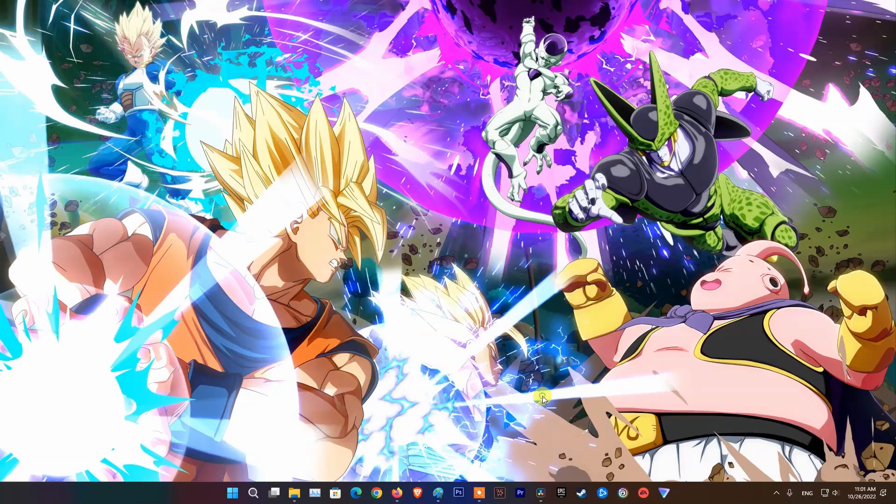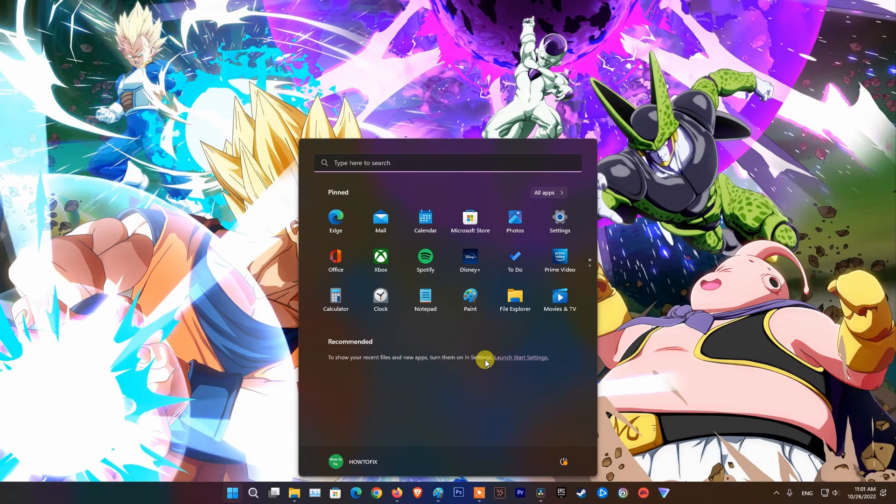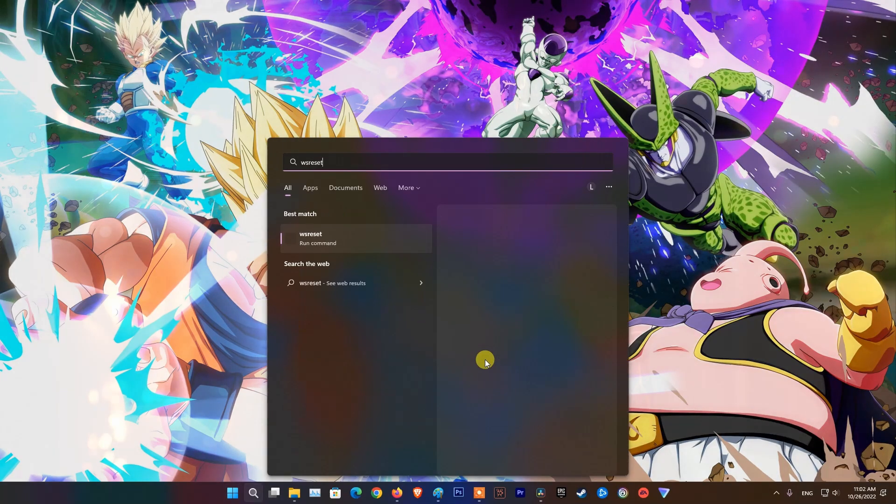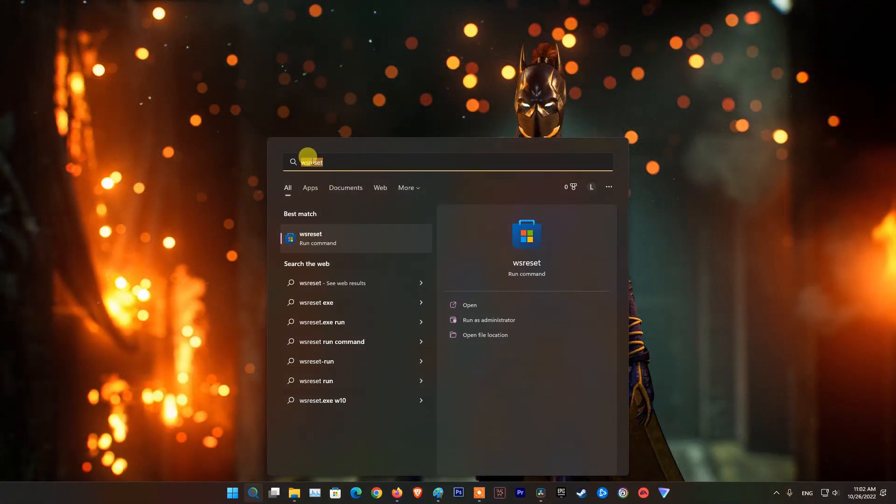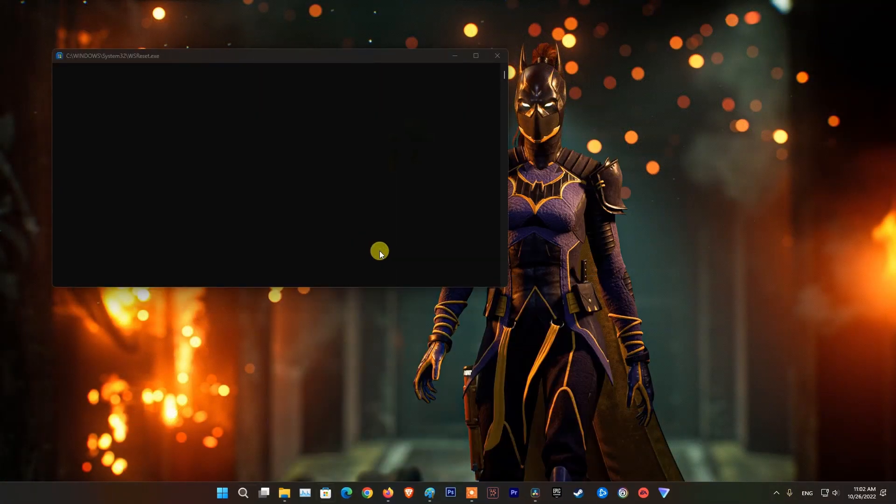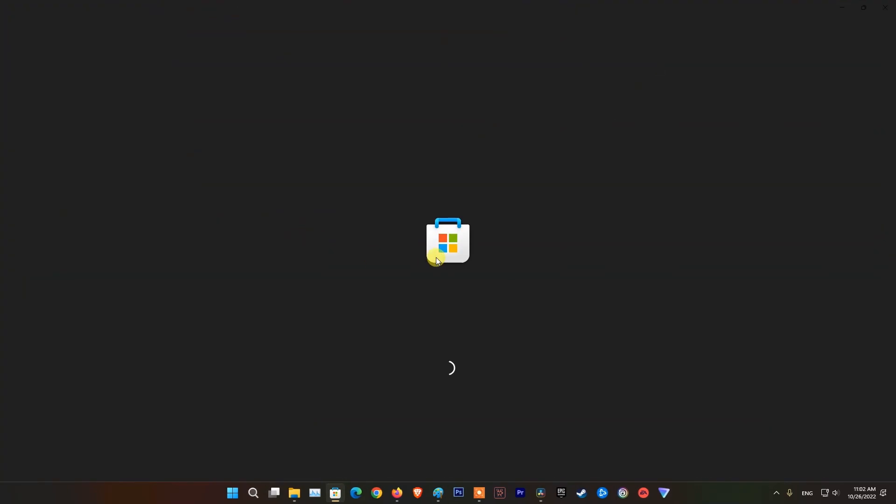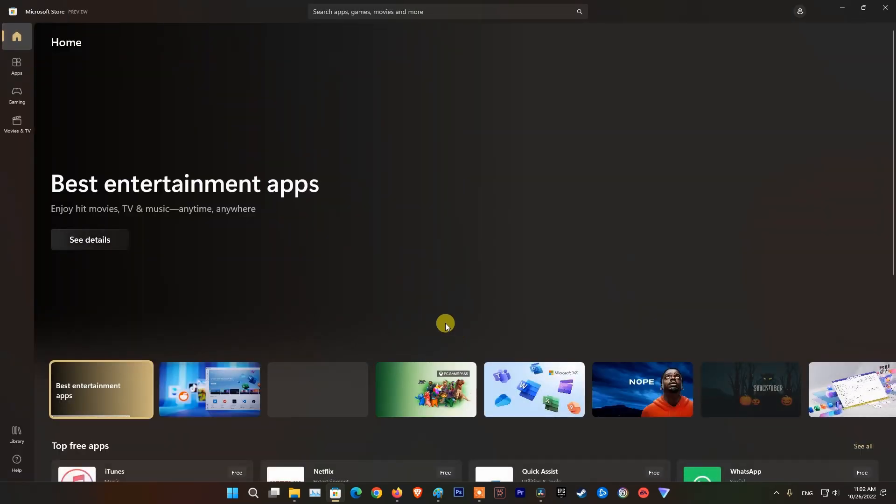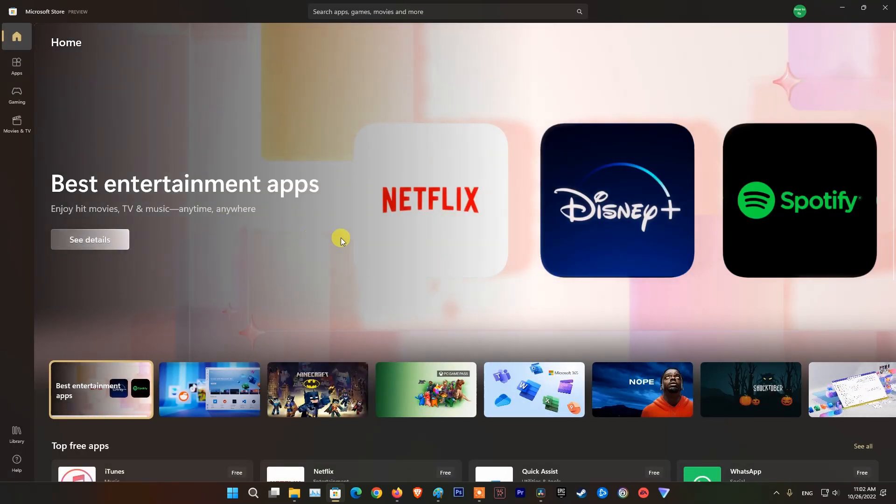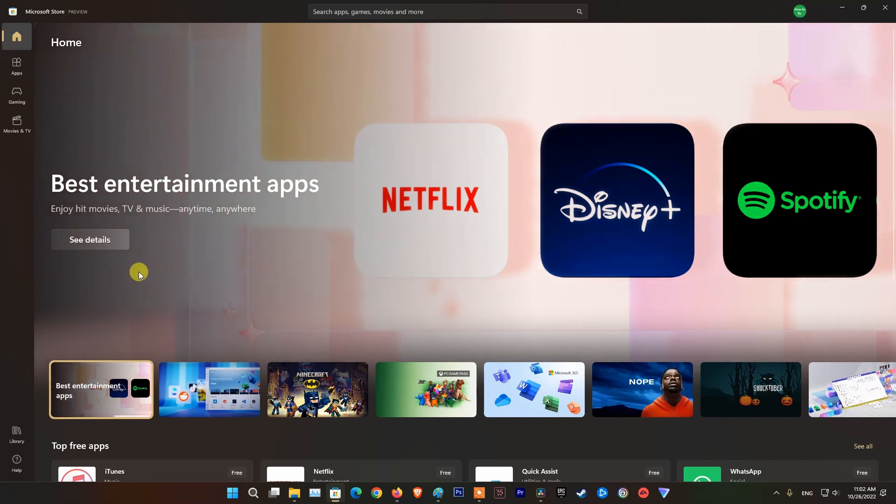Method 3, reset Microsoft Store. Press Windows key then type WS reset. Right click on WS reset from the results then pick run as administrator. A black window should appear, let it run for about a minute or so. After the process is complete, Microsoft Store opens up. Try launching Minecraft and see if it worked.